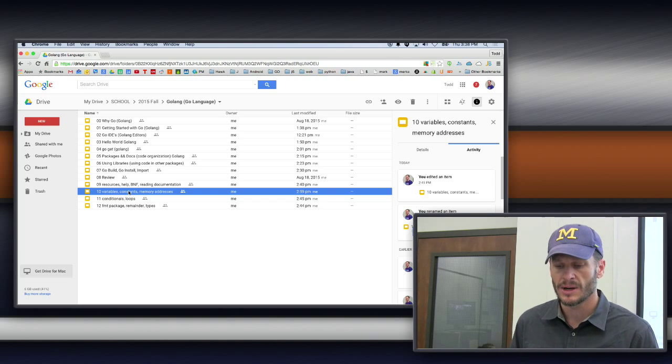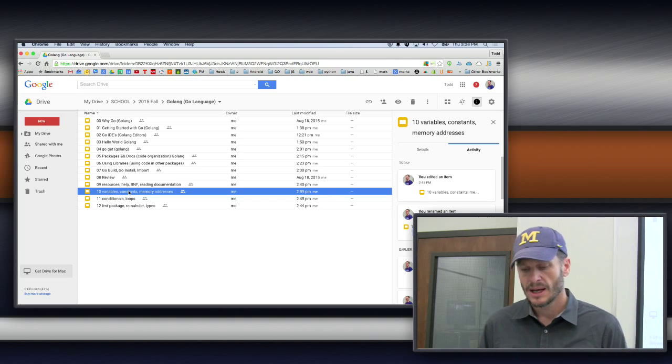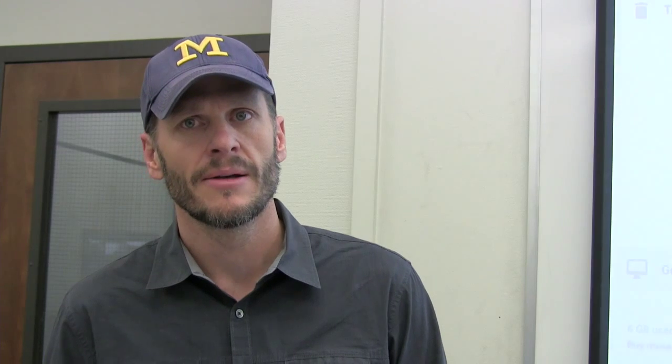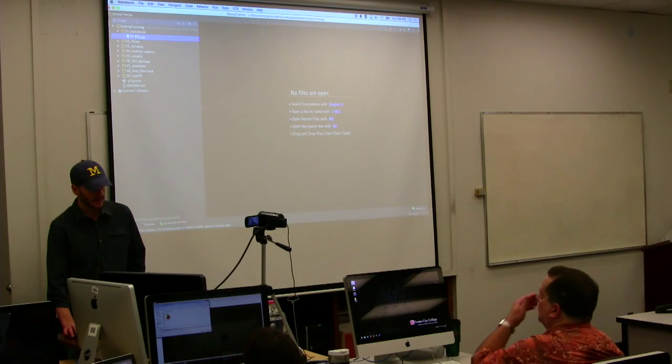So Nina had a question, and her question was, hey, when I use the Go Run command, right, when I use the Go Run command, do I have to be in the folder where my code is? So for instance, like, let's say, here's Hello World, right?